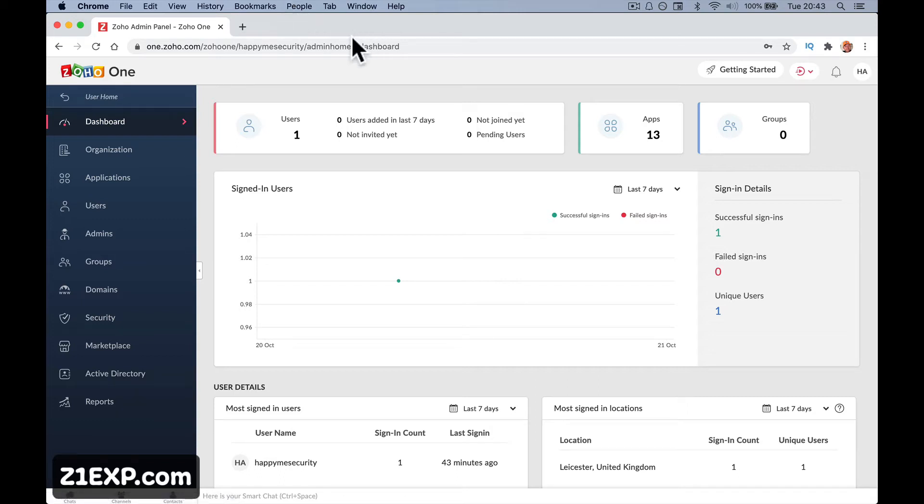Right guys, next lesson we'll set up a domain. I'm presuming you've got a domain purchased already or you're going to use your business domain.